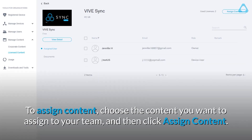To assign content, choose the content you want to assign to your team, and then click Assign Content.